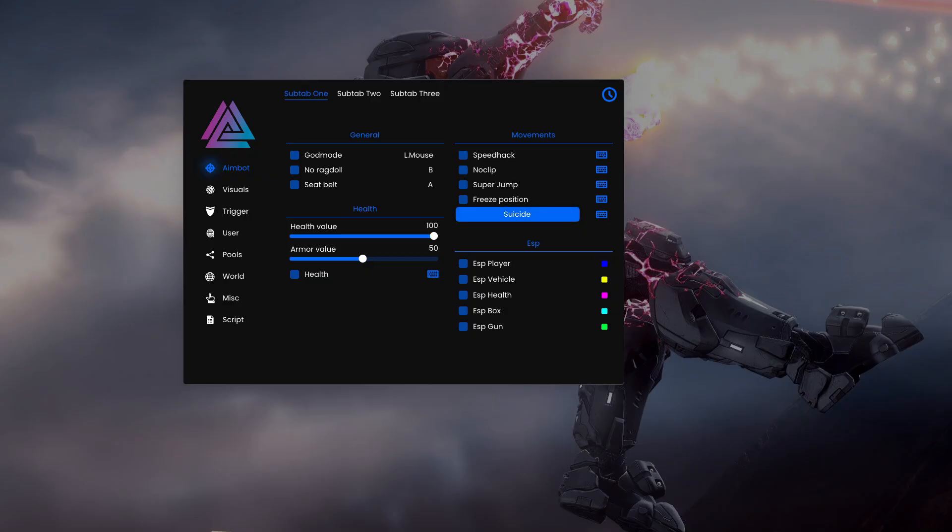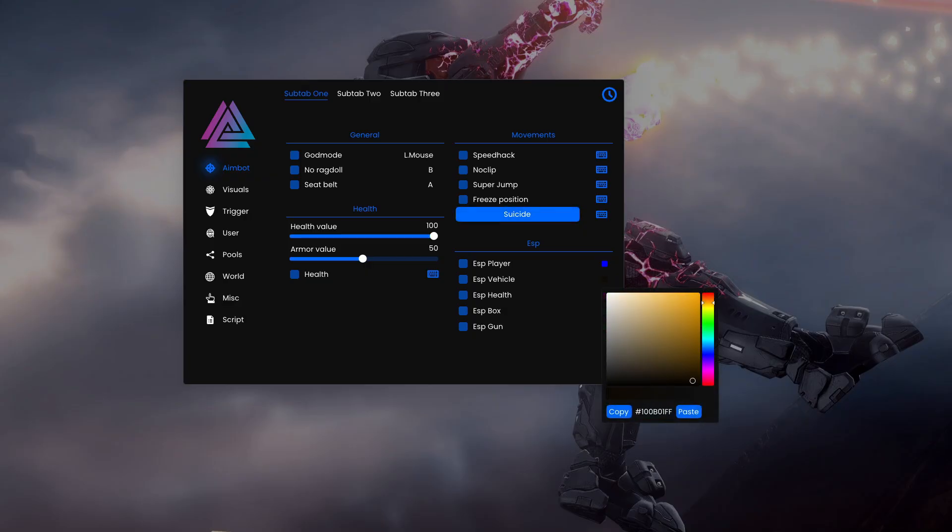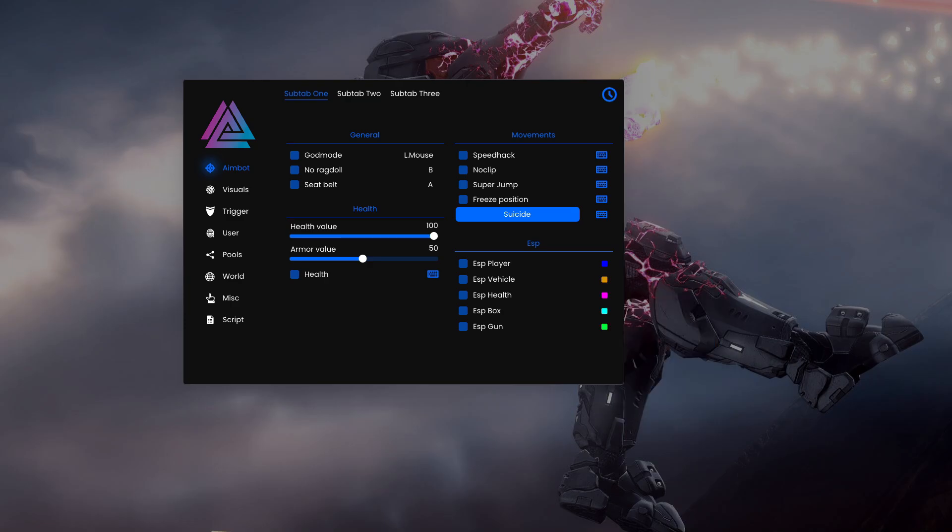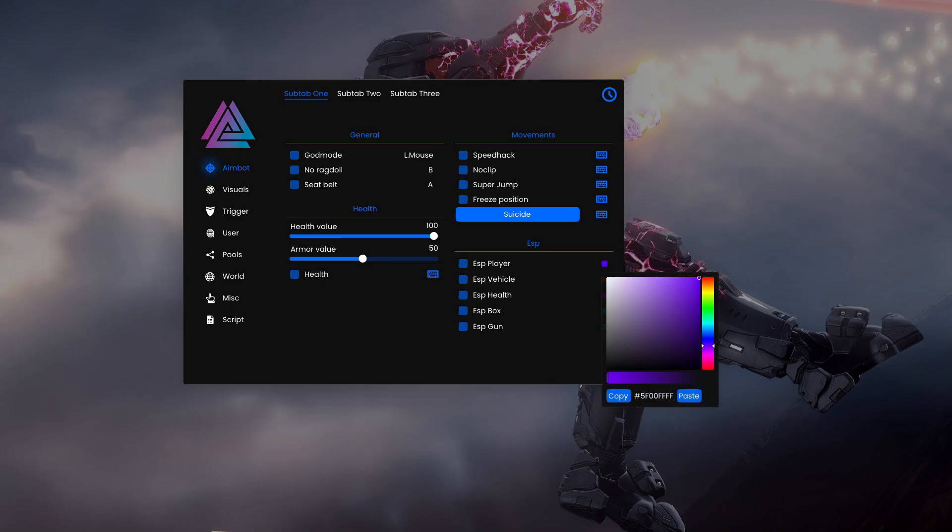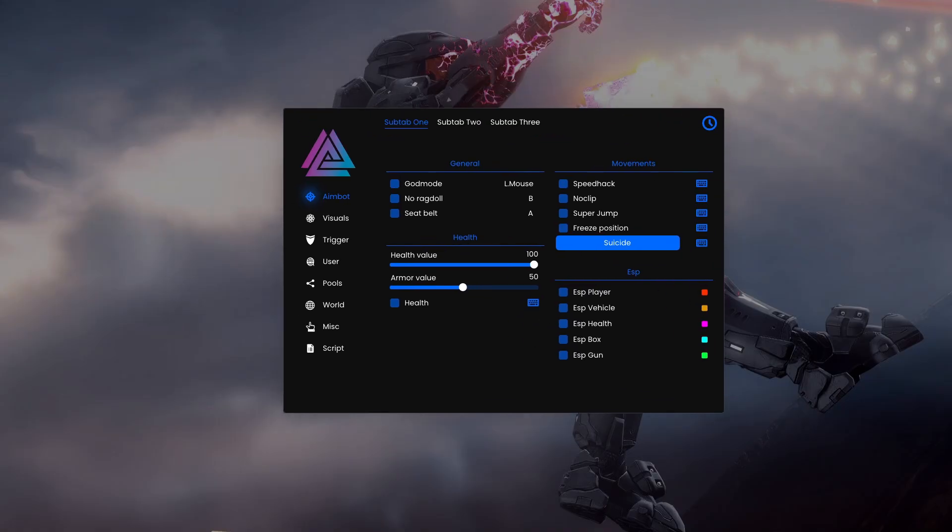You also have custom buttons and a custom color picker. I'm not sure if the color picker is custom—I don't remember the default color picker—but it's obviously a bit changed.